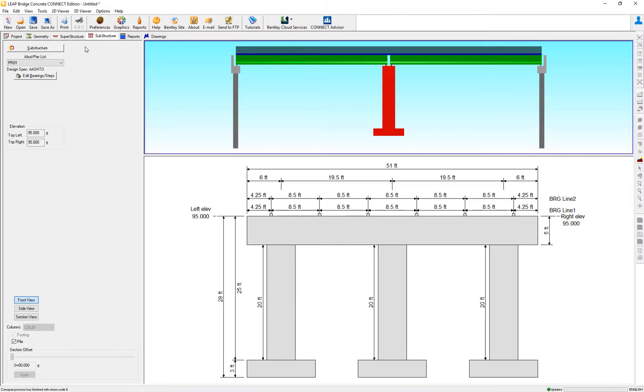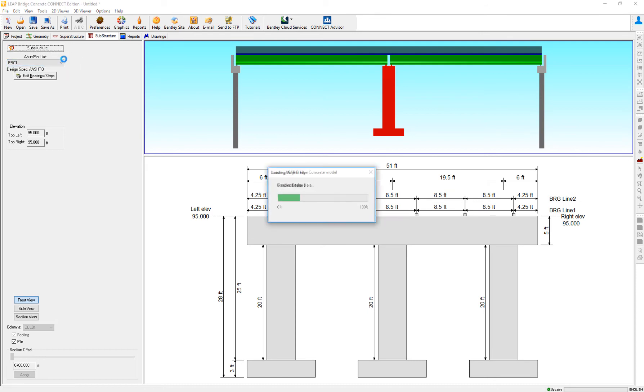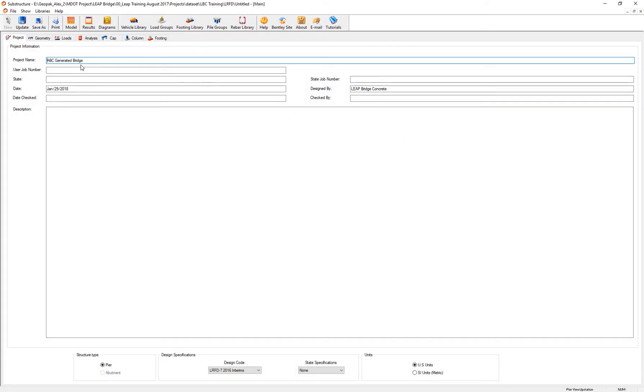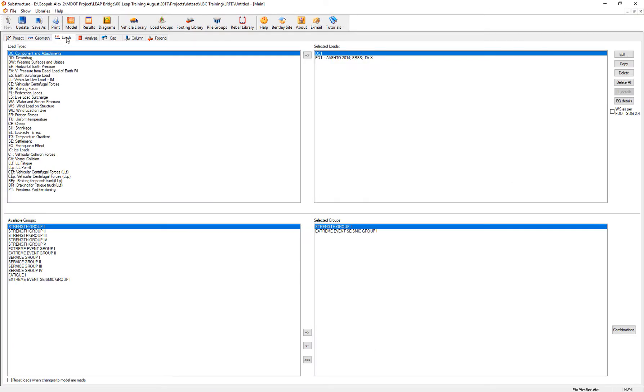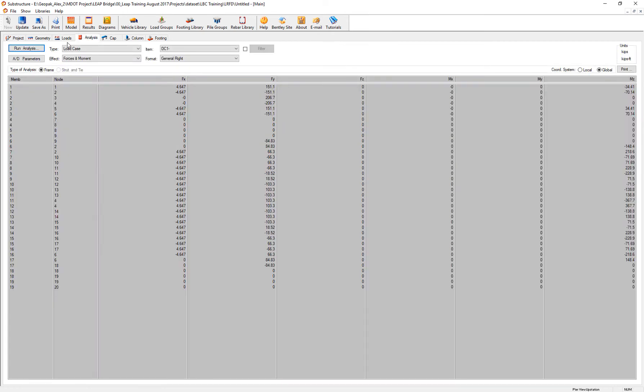In the substructure, I select the central pier. The bridge is loaded already. We're going to review the response spectrum analysis, considering the load combinations. So let's run the analysis for that.